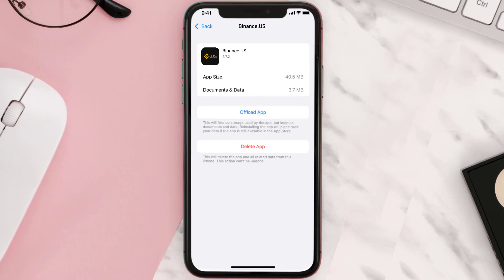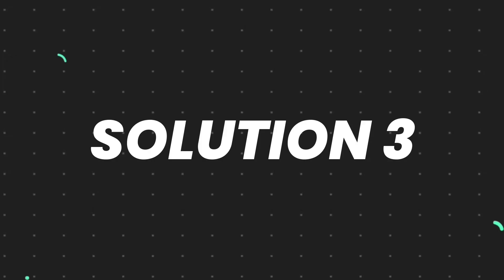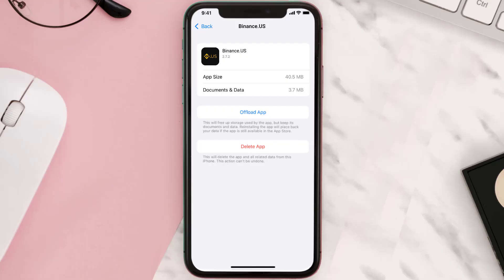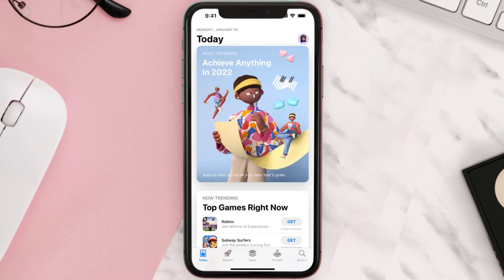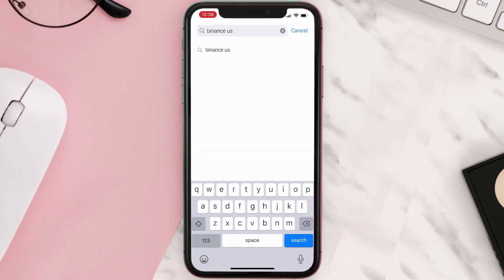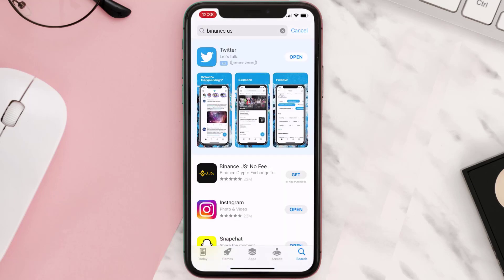This should fix the issue, but if it doesn't, you need to completely reinstall the app. Follow the on-screen instructions to navigate to the app page, then tap on Delete App to uninstall it from your device. Once uninstalled, open up the App Store, search for the app, and tap the Get button to install it back on your device.